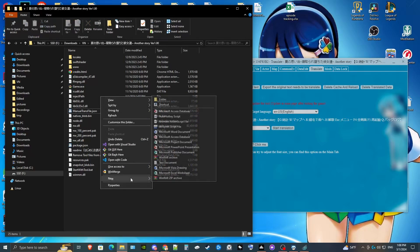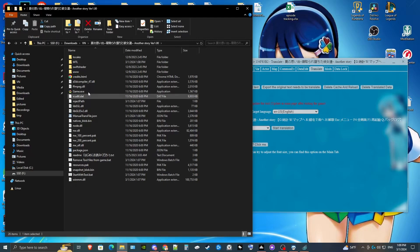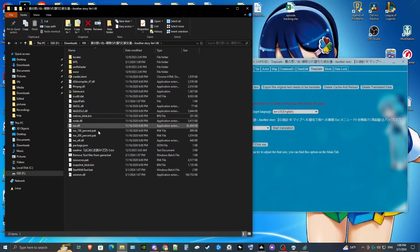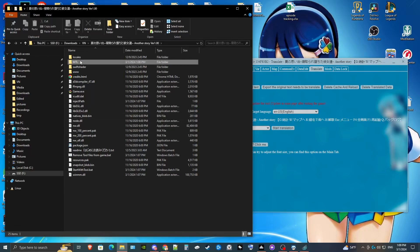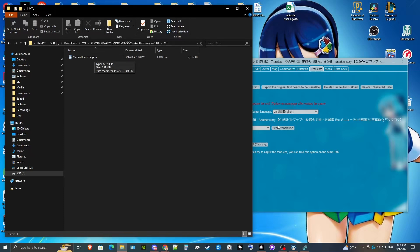What we're going to do is make a new folder. It doesn't matter what you name it — I'll just do mTL. And drop that manual trans file from mTool into that new folder.